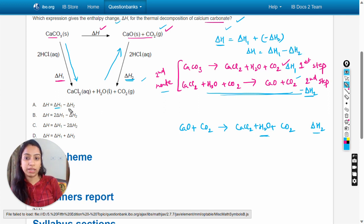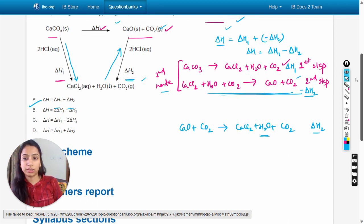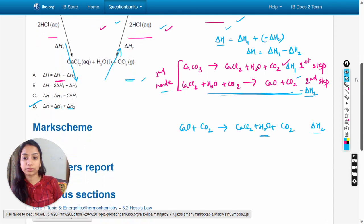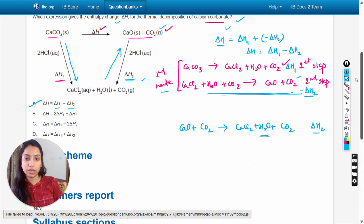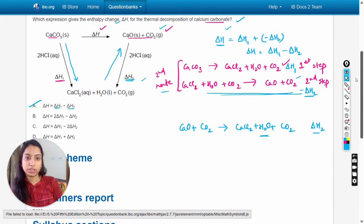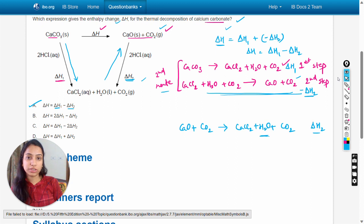So delta H equals delta H₁ minus delta H₂, and the answer is option A. Let's check the mark scheme — yes, option A is correct. This is how we can solve these types of questions. Thank you so much for watching, all the best, take care.